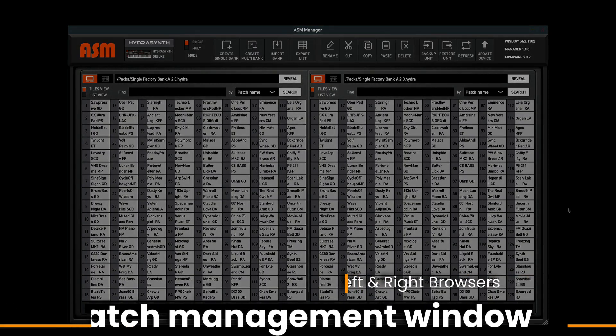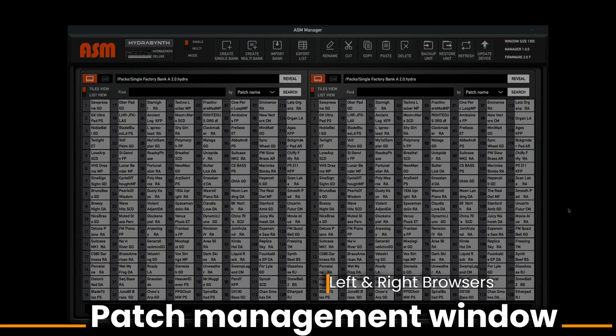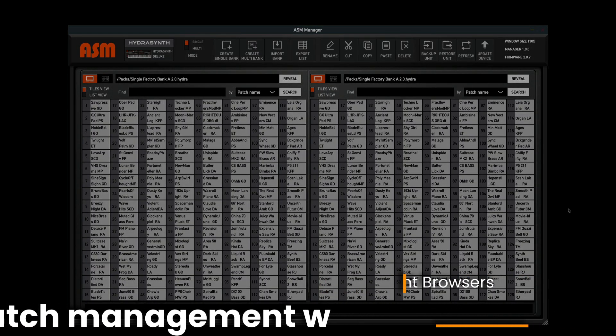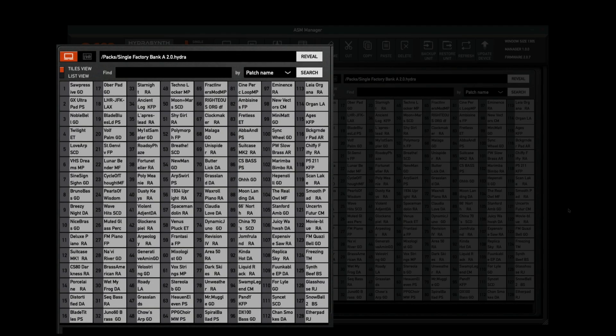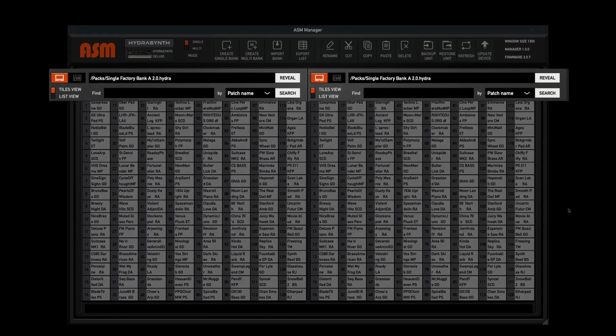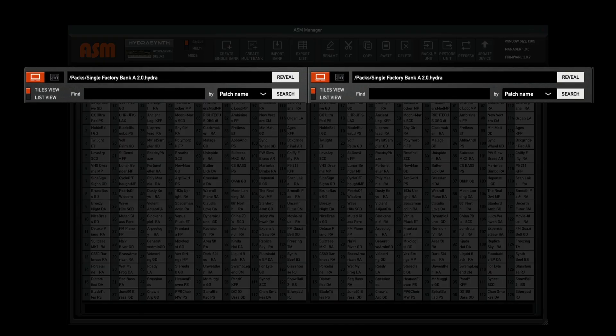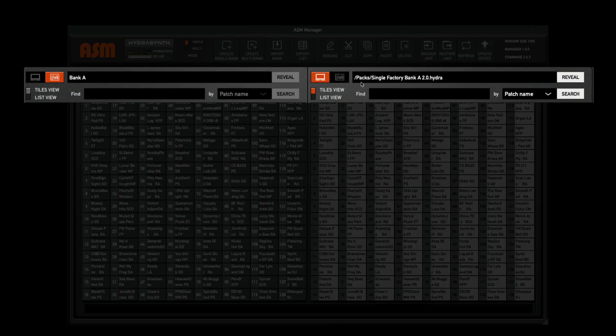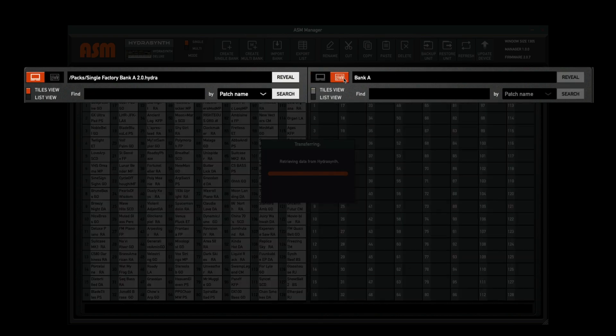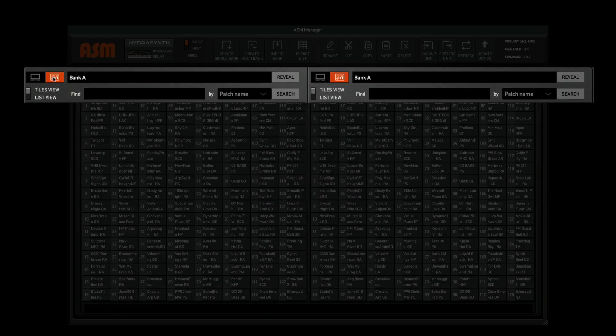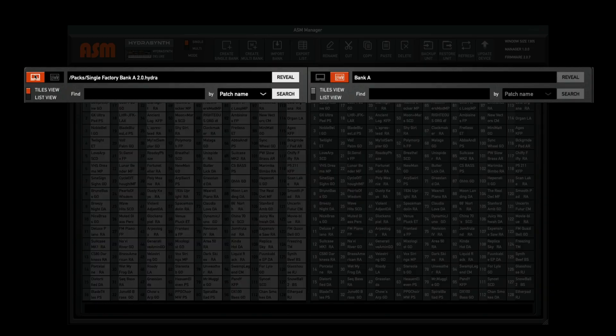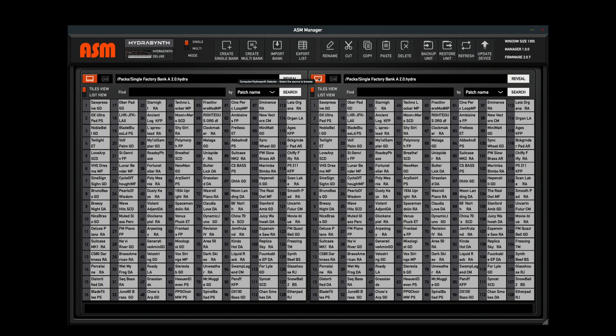Below the Hydrasynth icon, you'll find your patch management area. This area allows you to select the device and bank you're organizing. There's two separate windows and they can be set to whichever device you prefer, be it the Hydrasynth on the left and the computer on the right, computer on the left and Hydrasynth on the right, Hydrasynth in both windows, or computer in both windows.